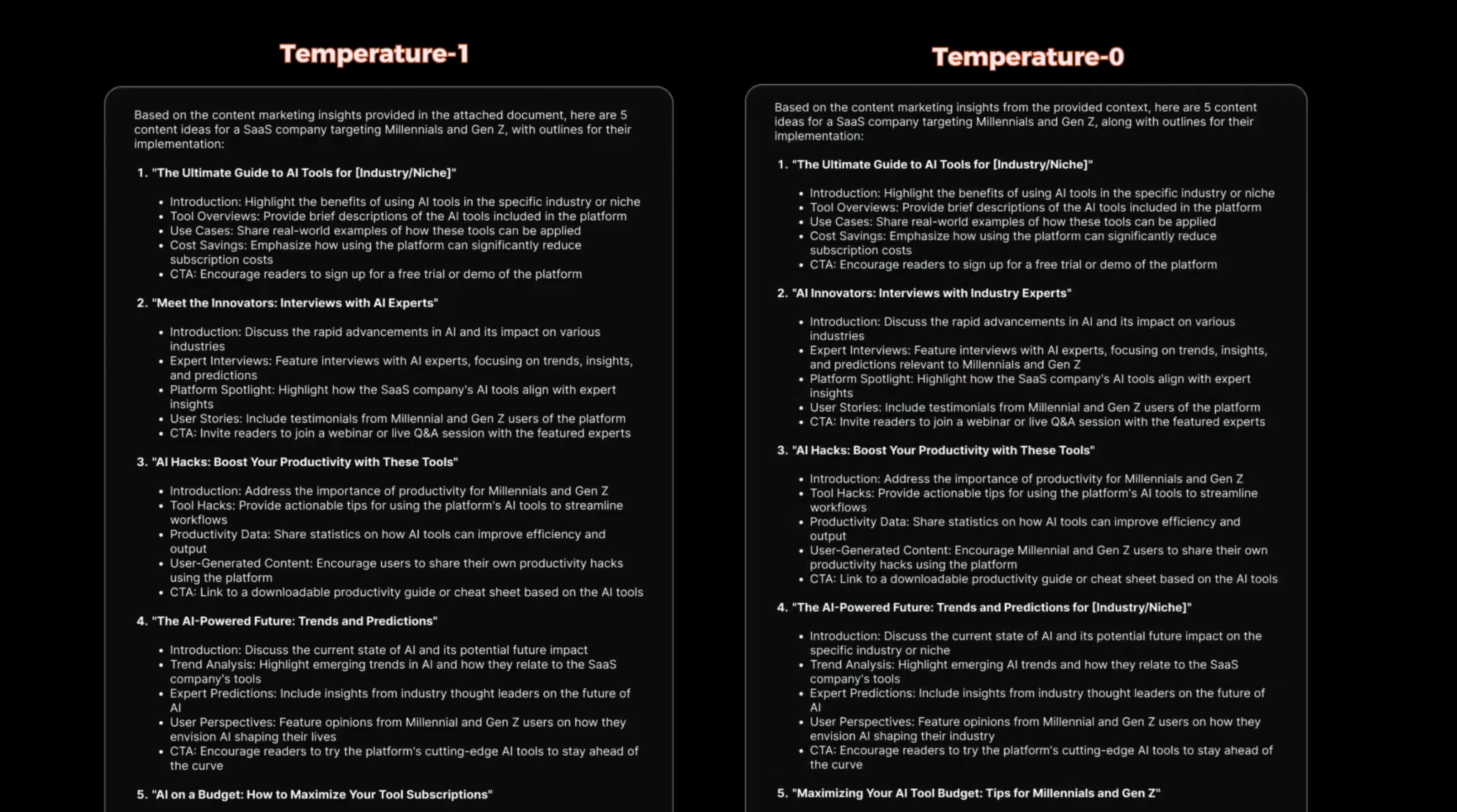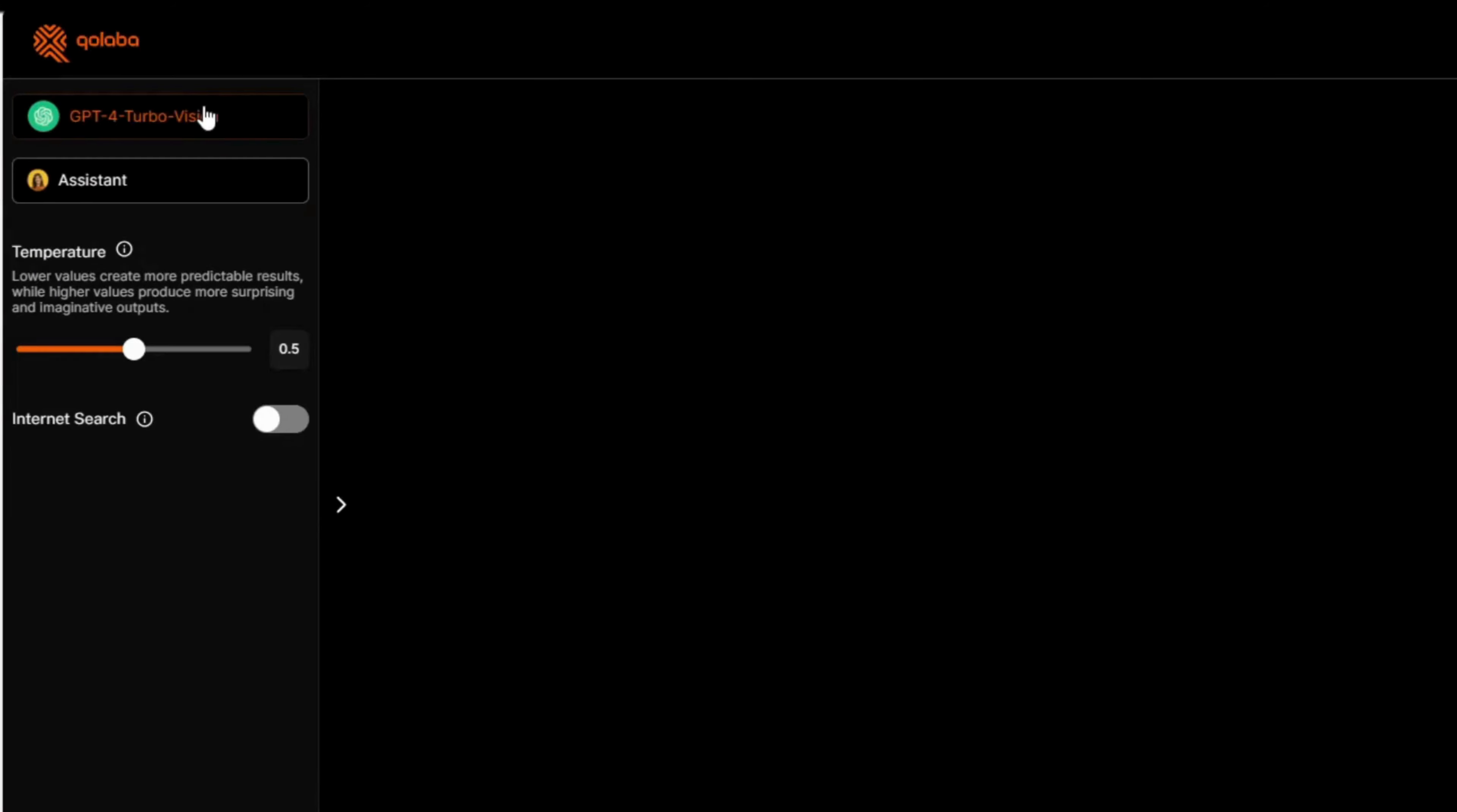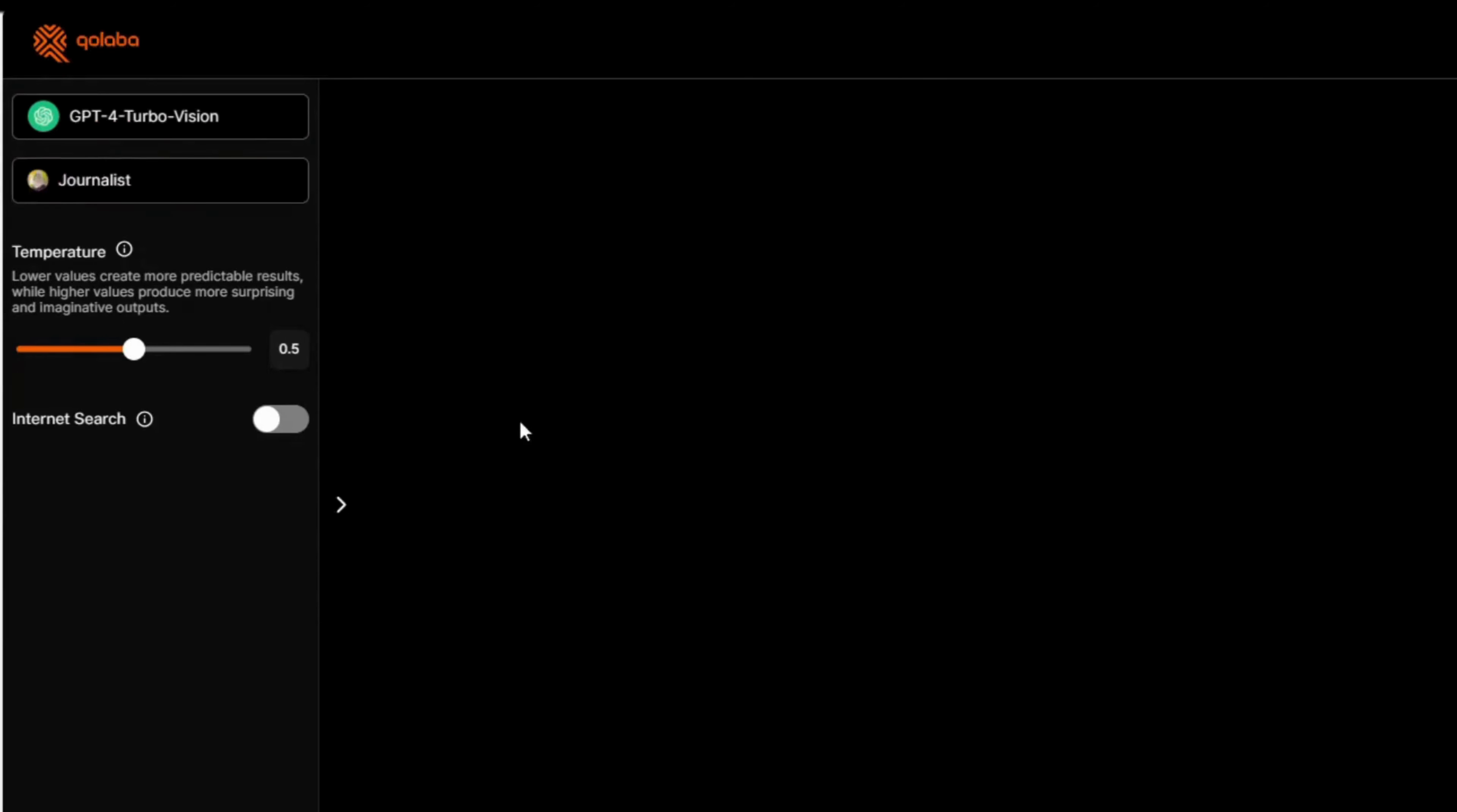As you can see, temperature plays a significant role in the nature of output from chatbots. Now let's change the assistant to a journalist and also see how the chatbots scroll through the internet and come back with the results, as well as how they draft content.